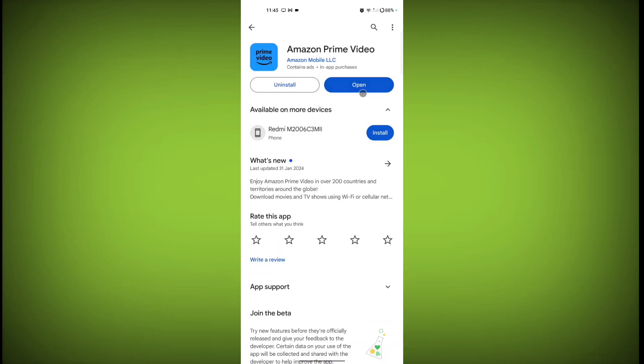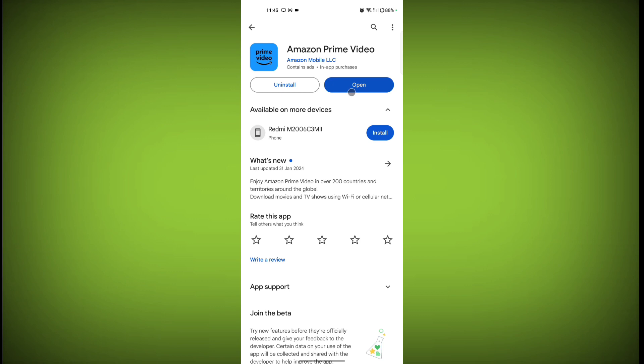And check here if there is any update or not. If there is any update, update it. Sometimes the problem is related to an update. If the older version is not working properly, then the newer version has arrived, so update the app and then your problem will definitely be solved. Thanks for watching, subscribe to Tech.